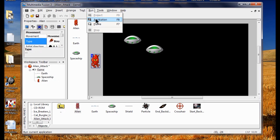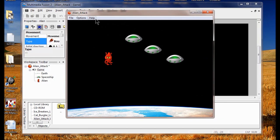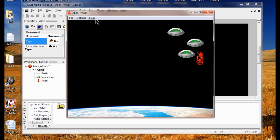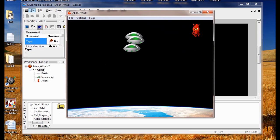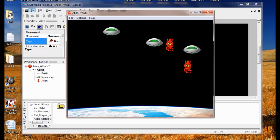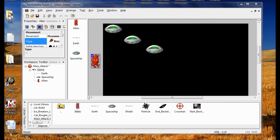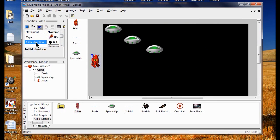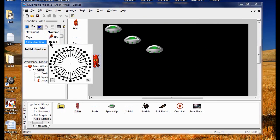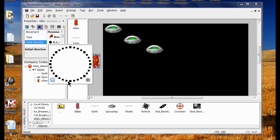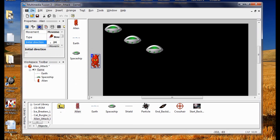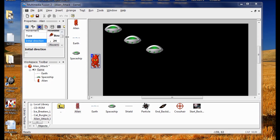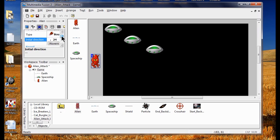Let's see what that looks like — I run it and they're just going all over the place, which isn't what we want. So we've got to curtail their movement. We're going to set their initial movement to straight down. I click Initial Movement, erase everything, click the six o'clock position, and click Enter.